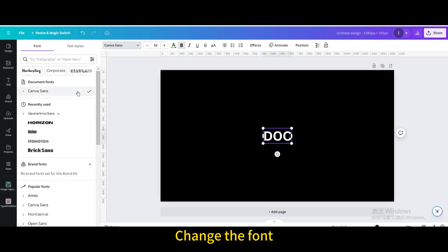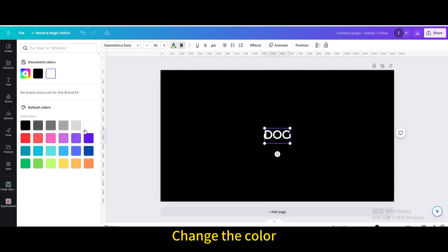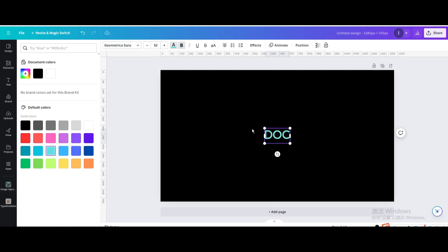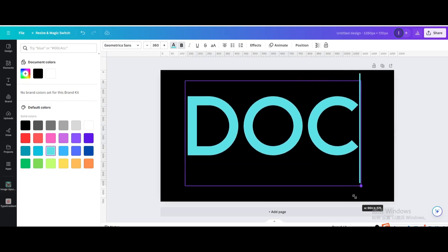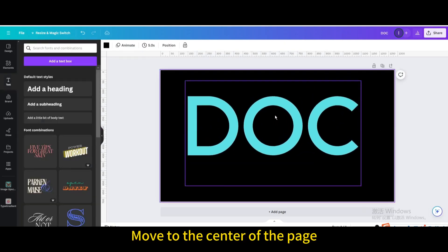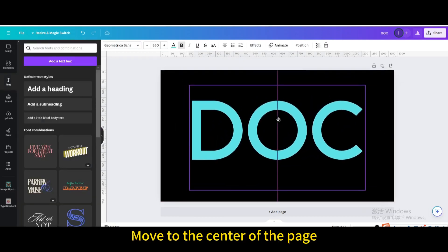Change the font. Change the color. Resize it. Move to the center of the page.